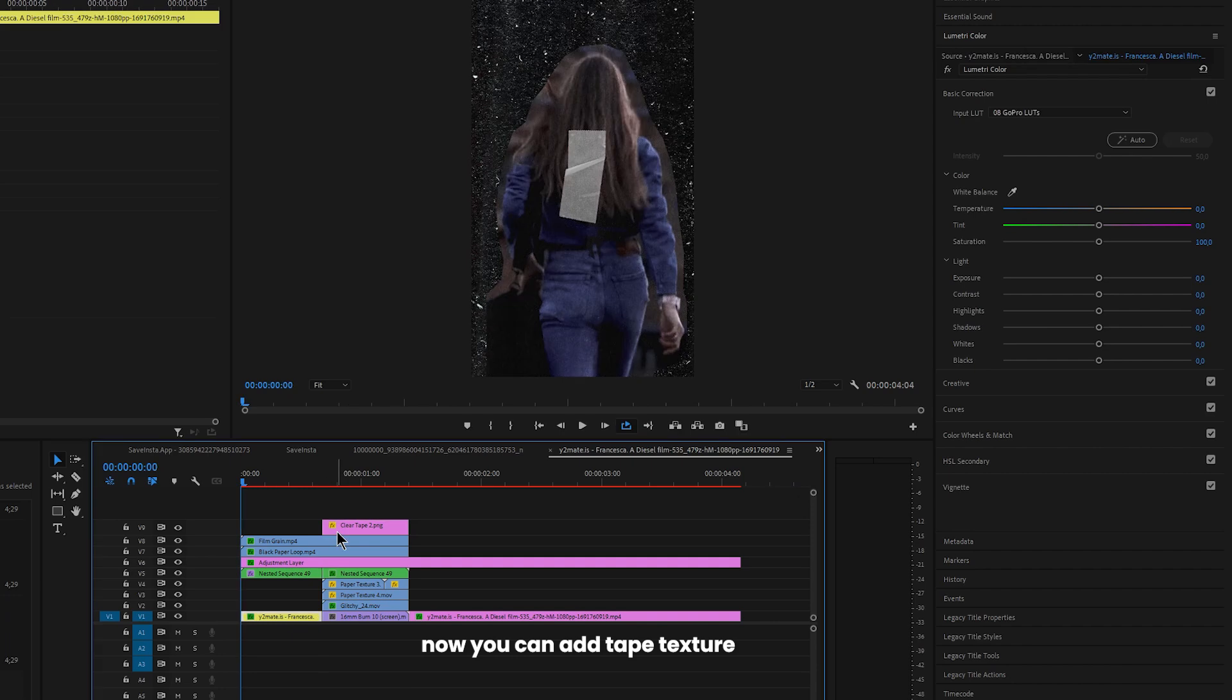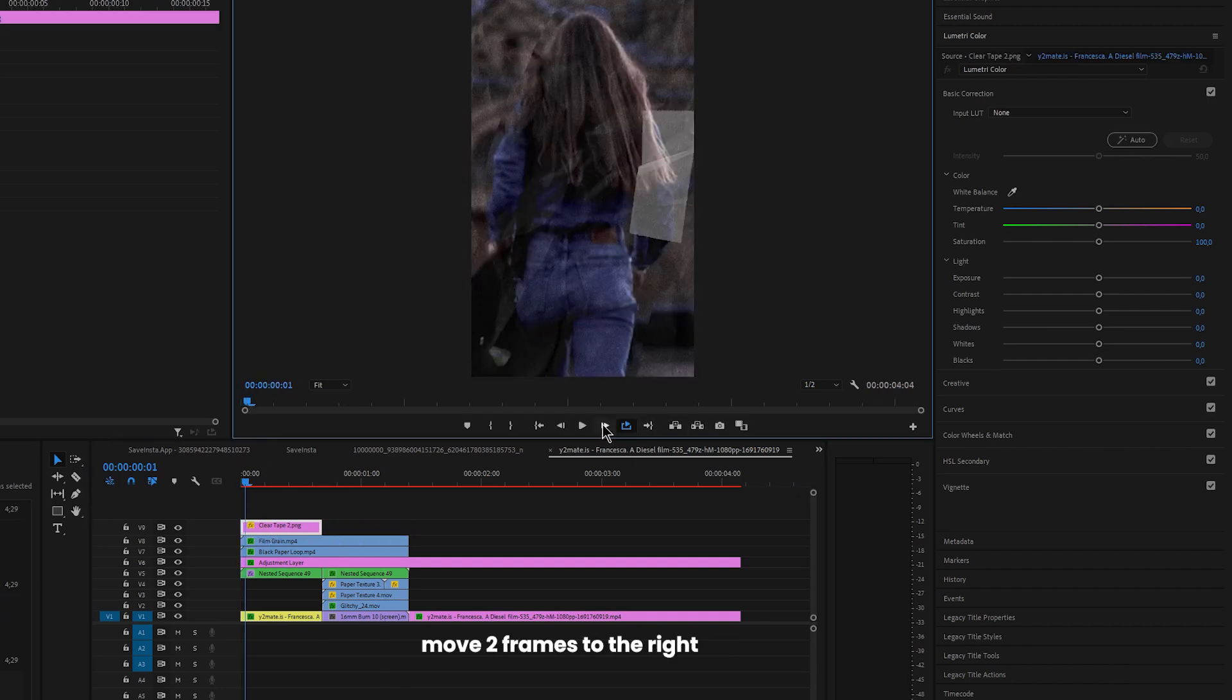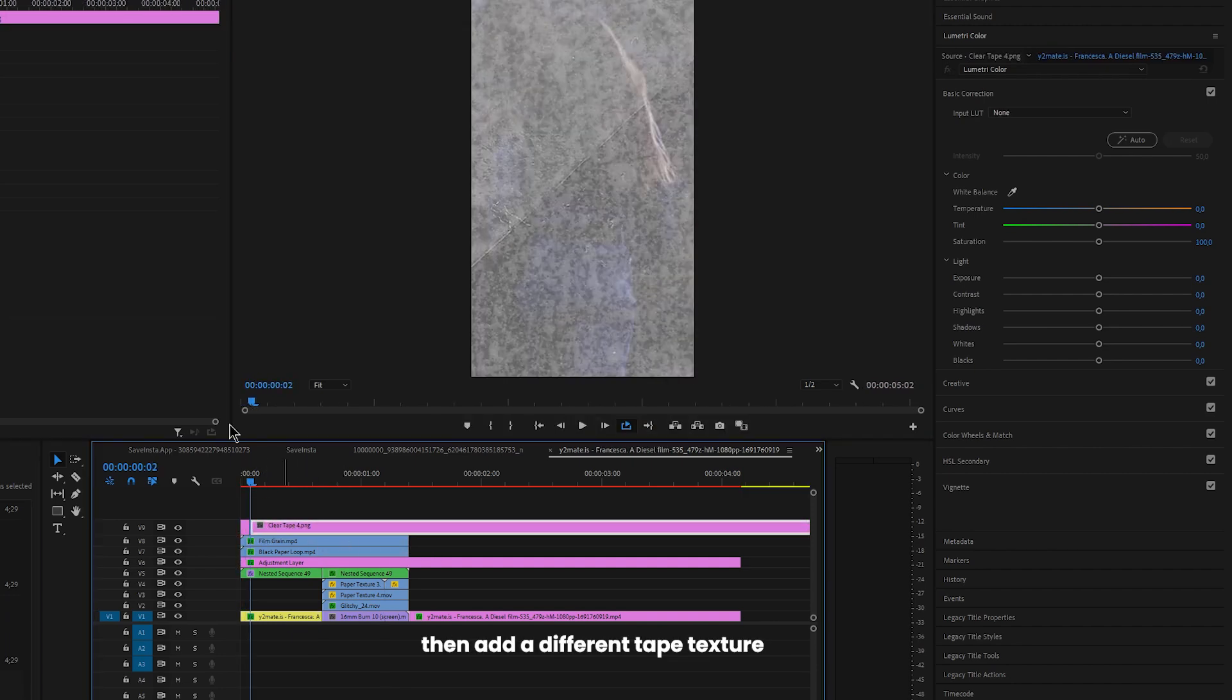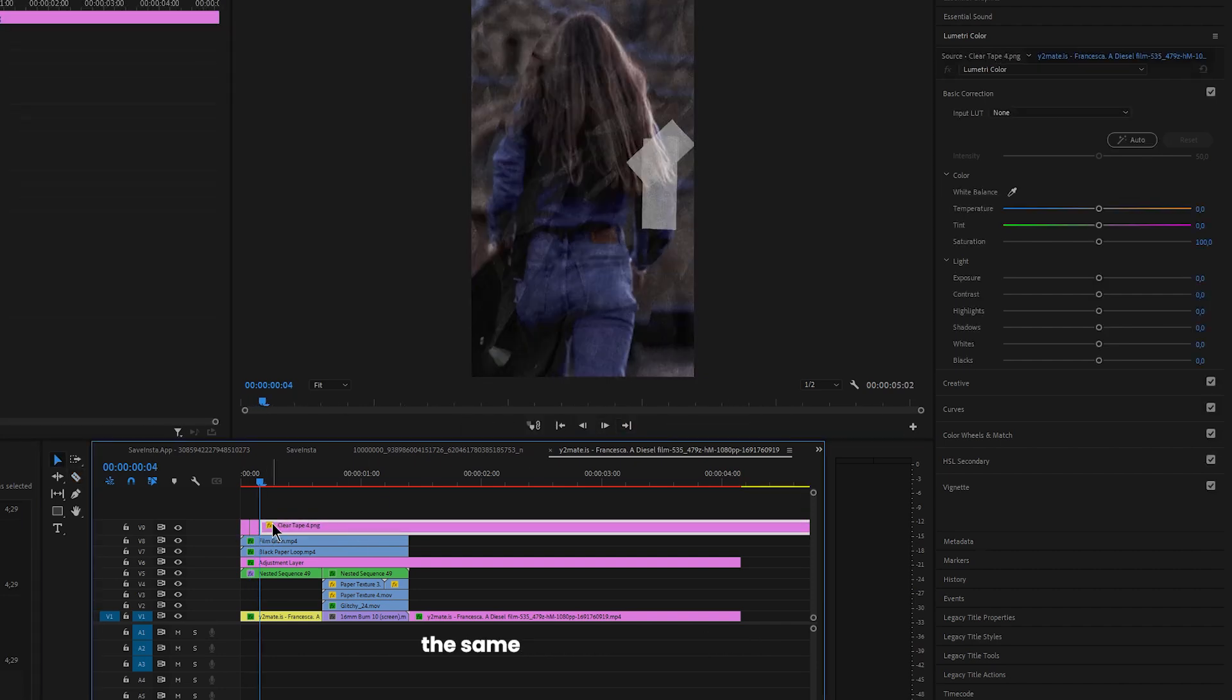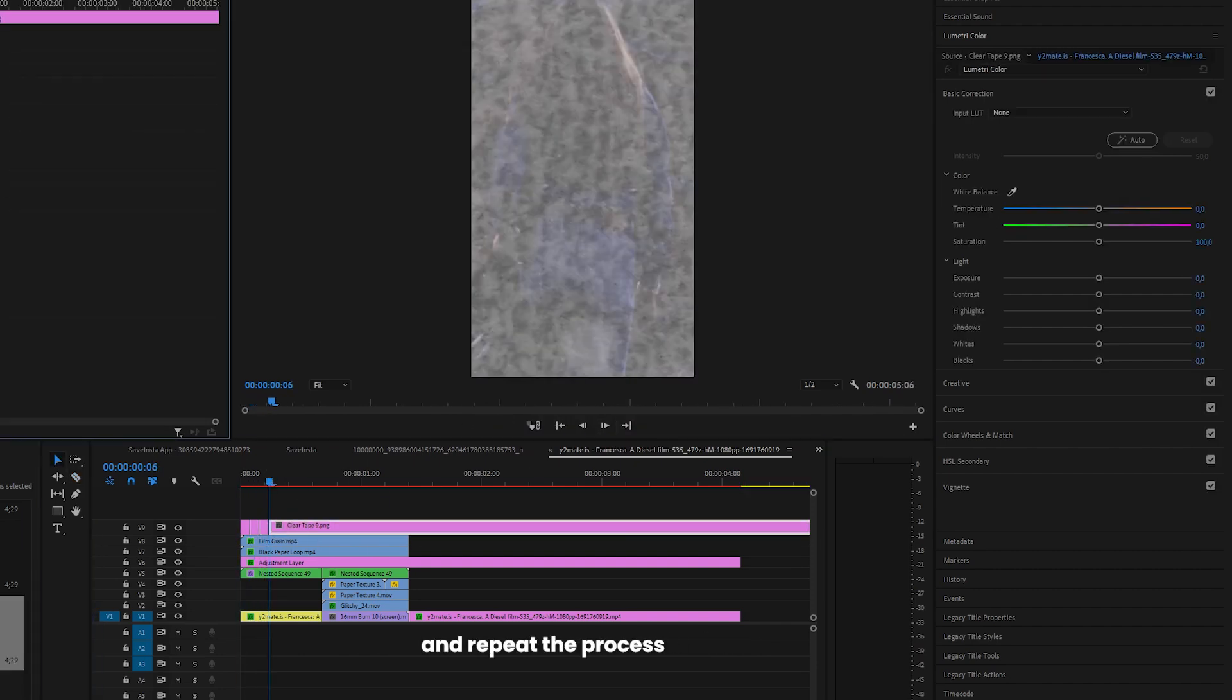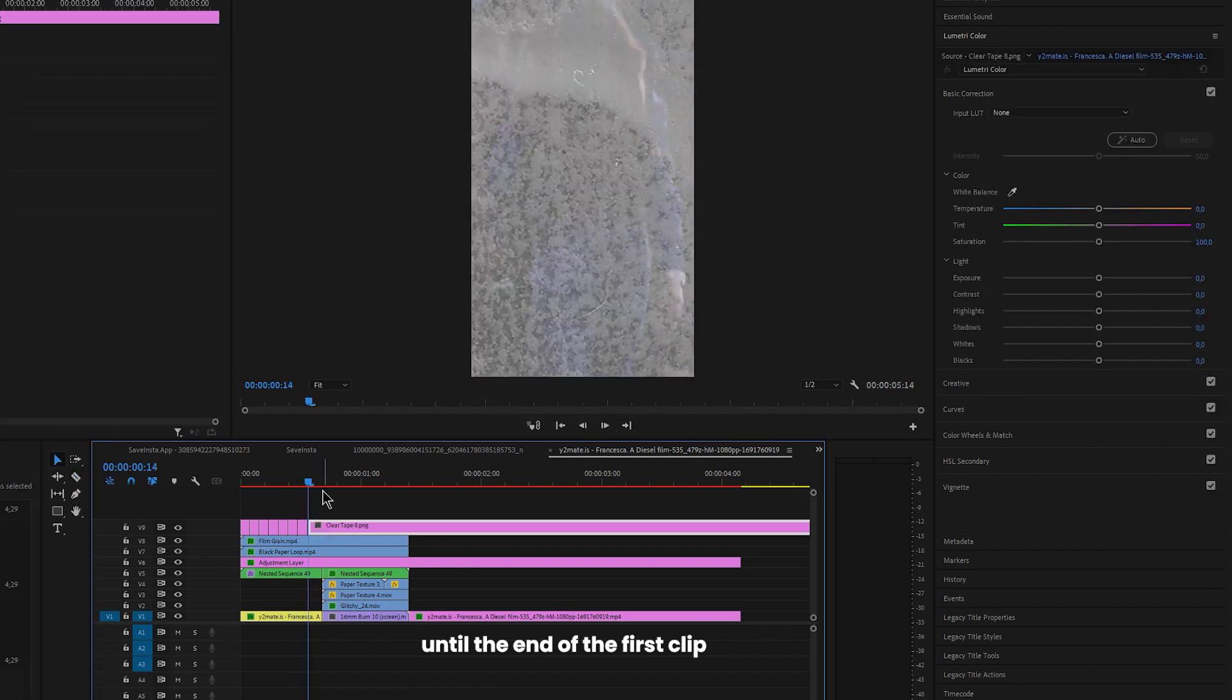Now you can add tape texture, move two frames to the right and make a cut. Then add a different tape texture but keep the scale and position the same. Move two frames and cut it and repeat the process until the end of the first clip.